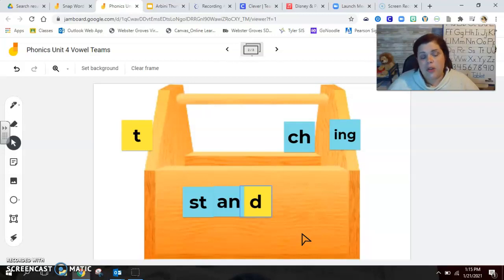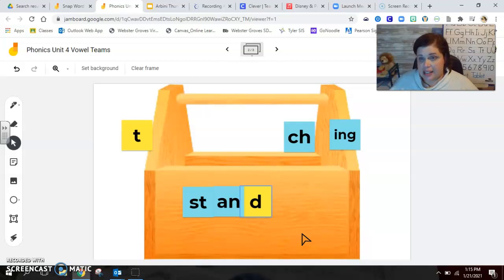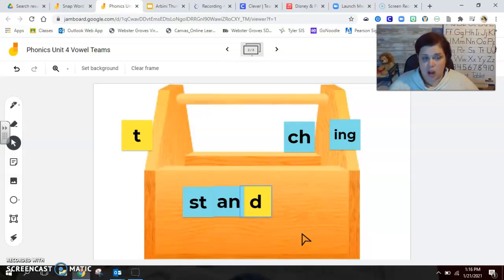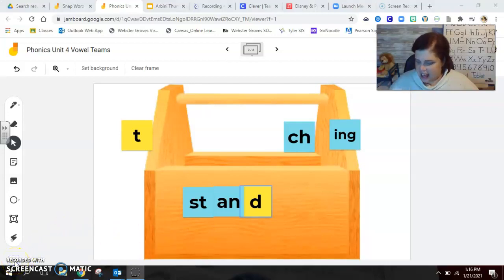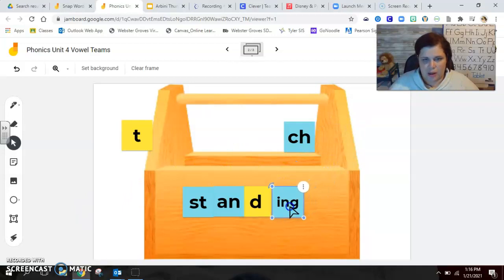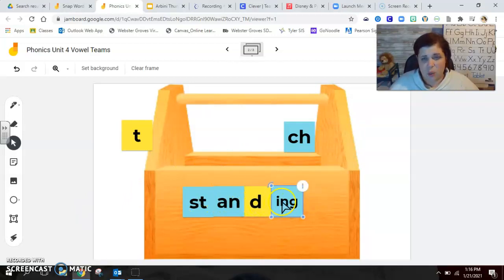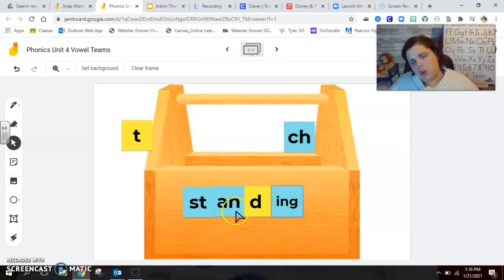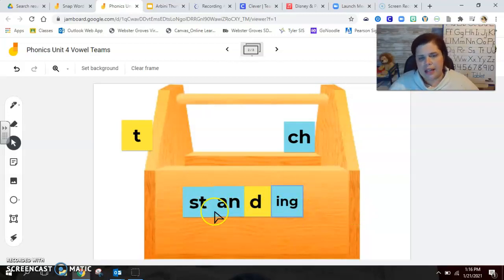Now, I want you to pause the video in just a moment. I want you to change stand into standing by building, by adding on another part to make this word even longer and stronger. Go ahead and pause the video and change stand into standing. Excellent. How many of you added an I-N-G ending? Wow, guys. Look. This word has one, two, three, four different building parts inside of it. St. And. And if we crash all those parts together, we have standing. Excellent.